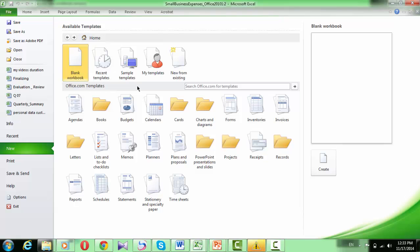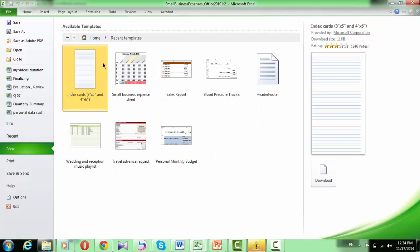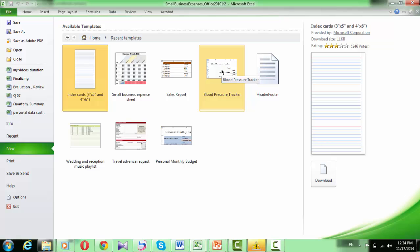Finally, you can find the recent templates that you have downloaded in the Recent Templates section. Under Available Templates, here are the last templates that we have downloaded.